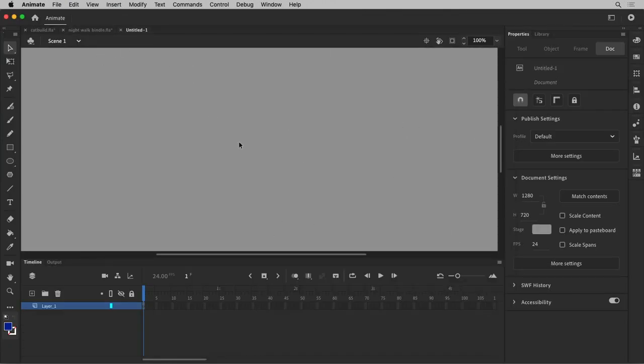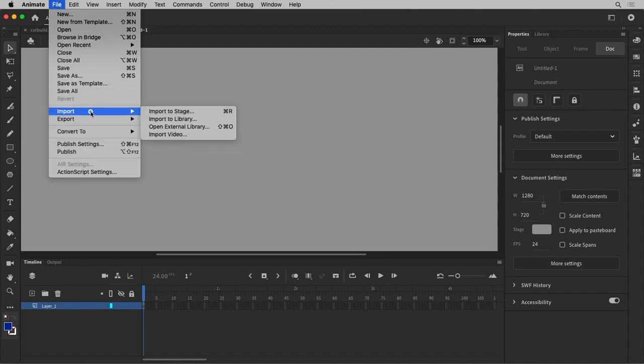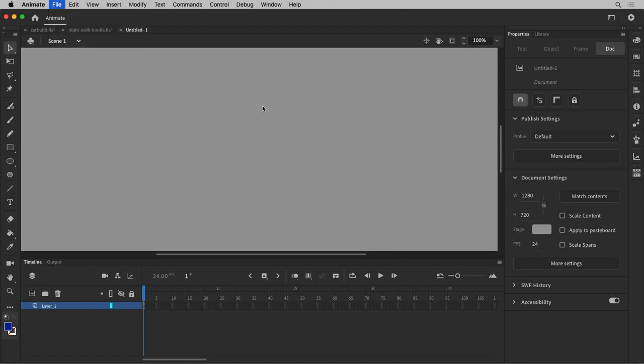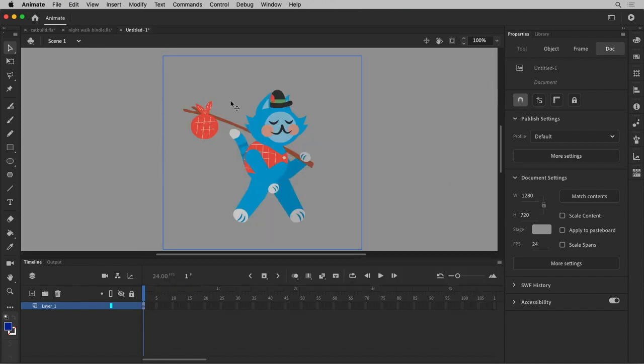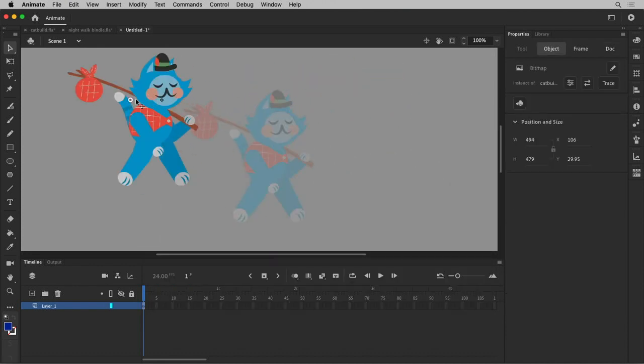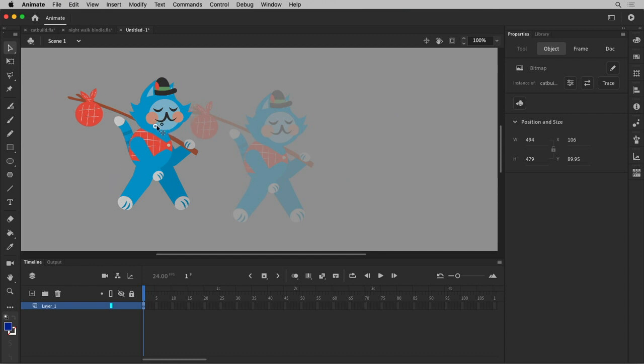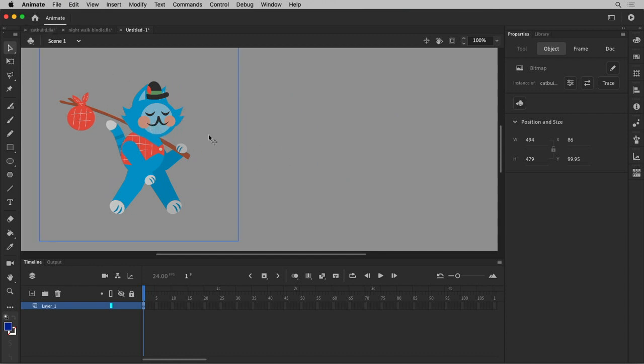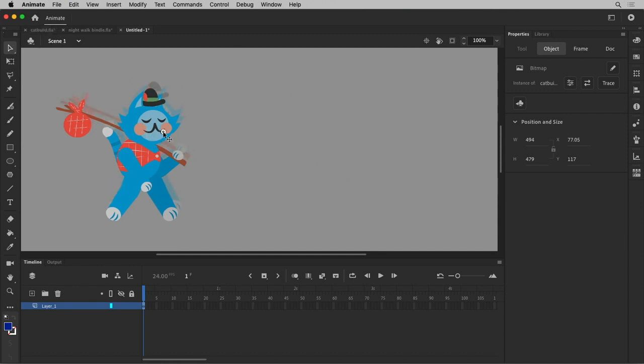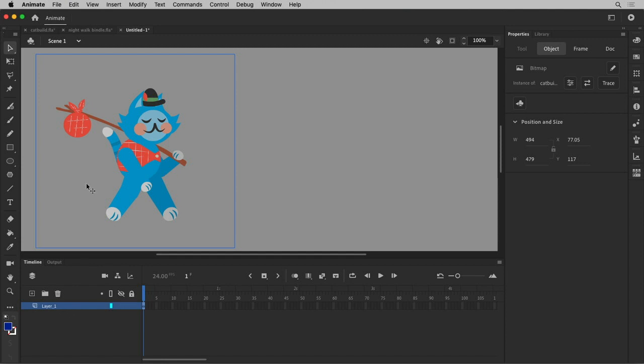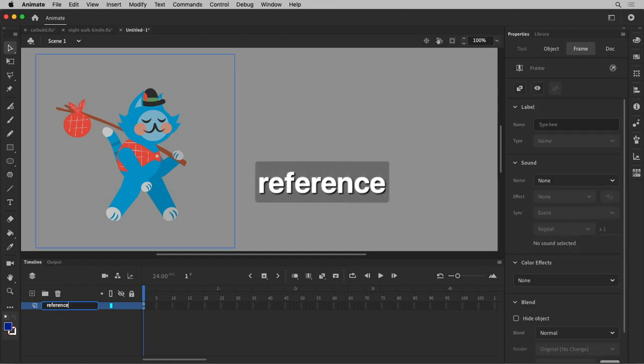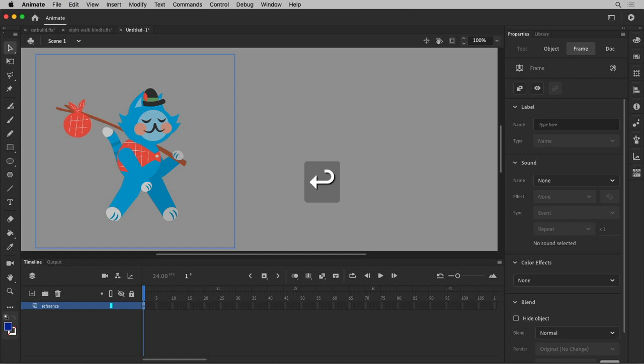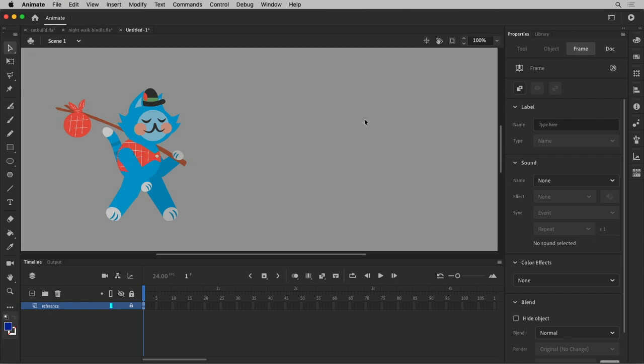I'm going to bring in my design so I have something to work from. Let me import to the stage. I actually have a little PNG, which in my case is just a screen grab, a flat image from this other file. But for you it may be a design you did in Photoshop or a sketch you scanned in. This will be my reference. I'm going to label this reference and lock it so I don't nudge it around.